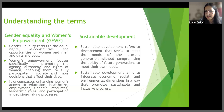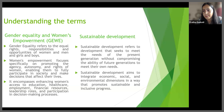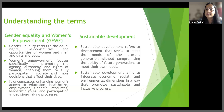What exactly is sustainable development? Sustainable development refers to the development that seeks to meet the needs of the present generation without compromising the ability of future generations to meet their own needs. The concept of sustainable development emerged in response to the recognition that traditional development approaches often led to environmental degradation, social inequalities and economic instability. This new approach aims to integrate economic, social and environmental dimensions in a way that promotes inclusive and sustainable progress.